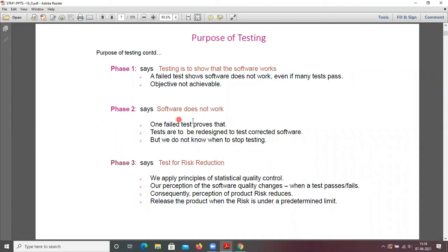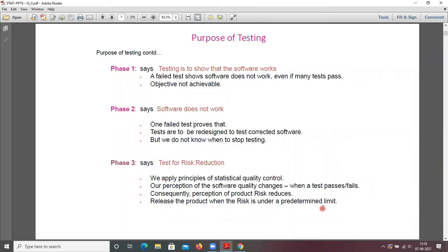Phase three says it's testing for risk reduction. We apply principles of statistical quality control. Our perception of software quality changes when a test passes or fails. Consequently, the perception of product risk reduces — release the product when the risk is under a pre-determined limit.